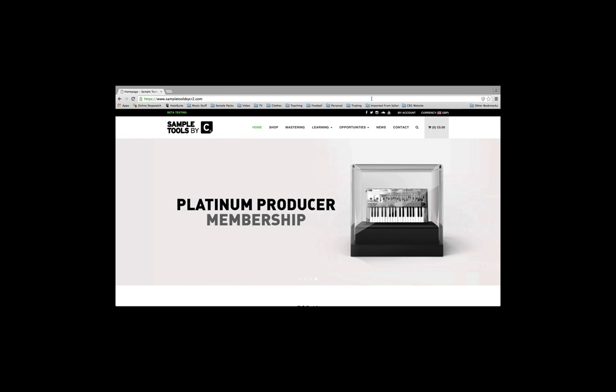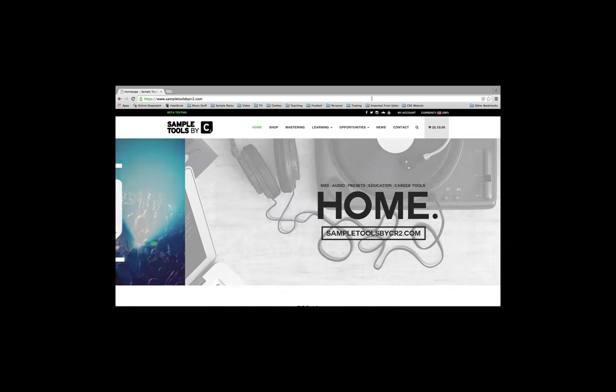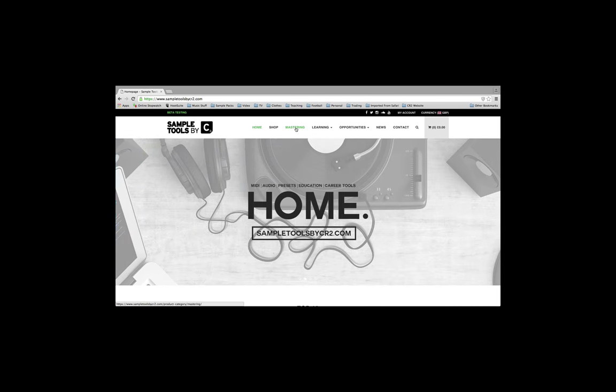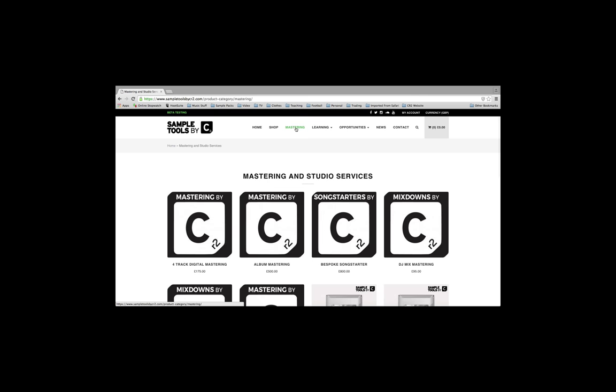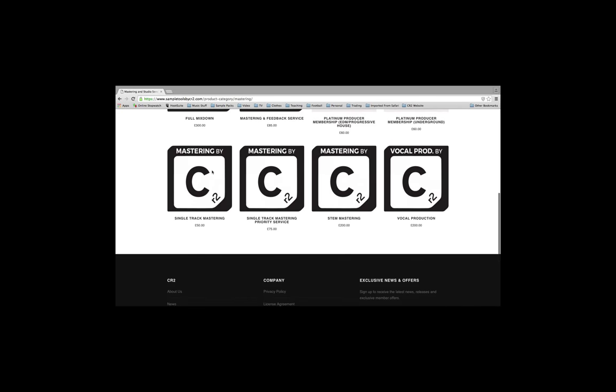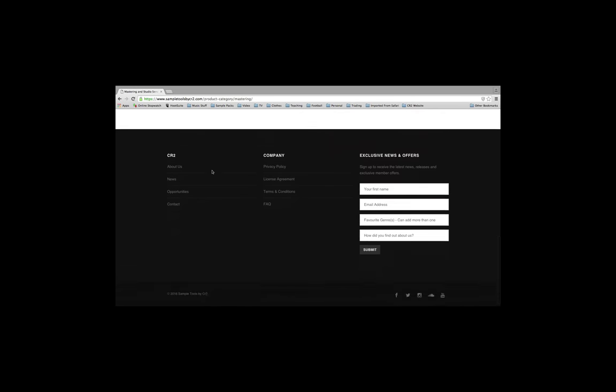Remember, at Sample Tools by CR2, we also offer a mix and mastering service. Just head over to www.sampletoolsbycr2.com, click on the mastering tab, and you'll find our range of services there.